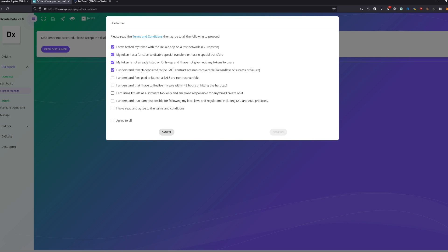How should anybody give you their tokens back? Since there is no way, no access, they are just burned on the wallet. I understand fees paid to the platform are non-recoverable. This is basically the same, just for the native fees we are going to pay.